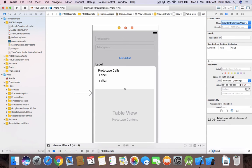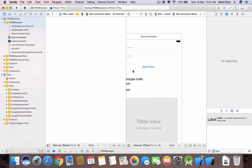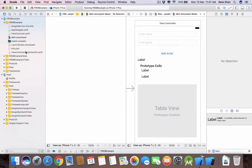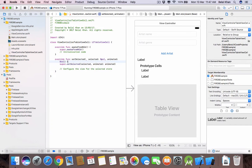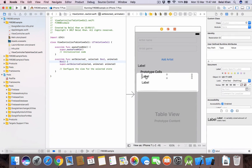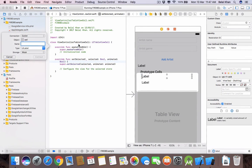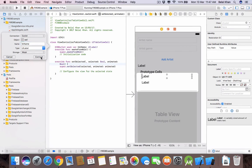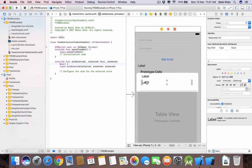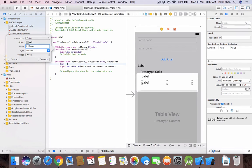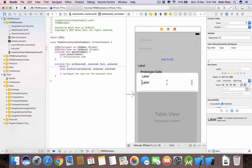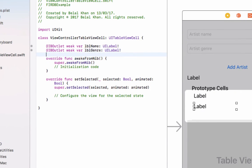Now we will connect these two labels with our custom class. Click here to open the assistant editor and open your class in one window. Select your label, press Control and drag it to your class. You can write a name like 'lblName'. Do the same for the genre label — 'lblGenre'. So we have connected our labels with our class.